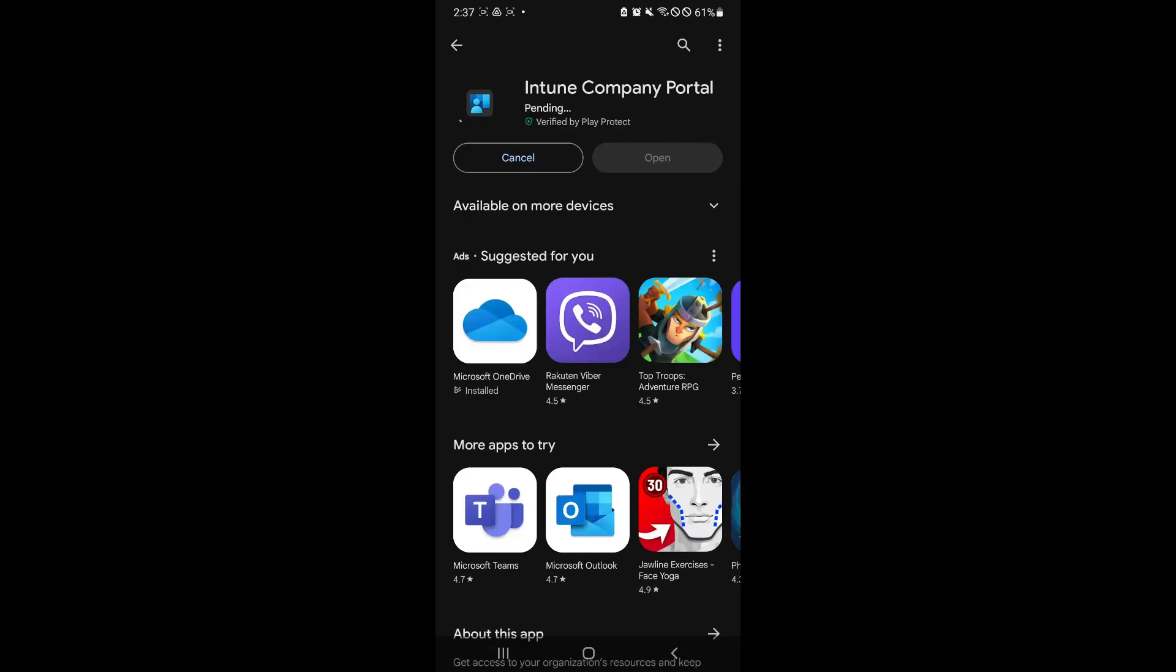And as you can see, it will install on our Android device. And it's a total of 36.59 megabytes. So it's not a very big app. Simply wait for it to finish downloading and it will be installed on your mobile device.